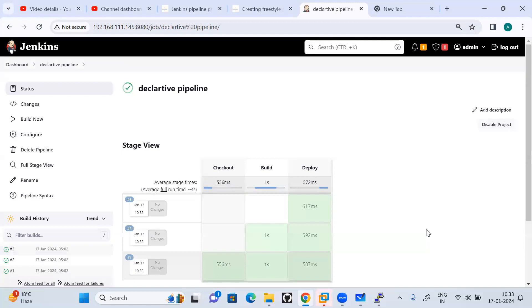This is the basic difference and basic pipeline syntax we have created for scripted and declarative pipelines. In the next session we will discuss what artifacts are, how we can store artifacts. Thank you everyone.